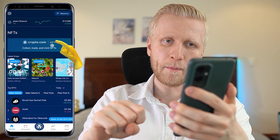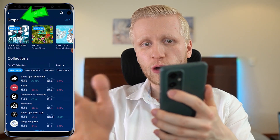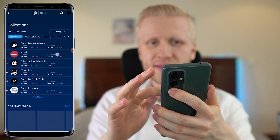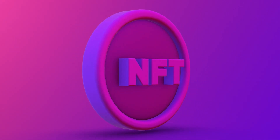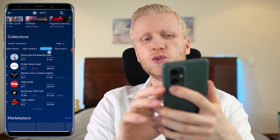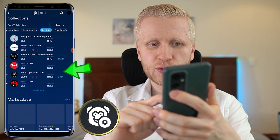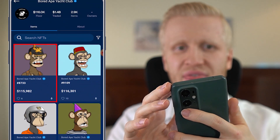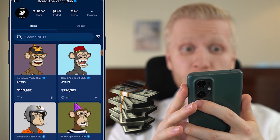The first step is to click right here and you will land on the Crypto.com NFT home page. At the top you will see drops of upcoming NFTs — new collections coming up. Second, you will see popular collections sorted by sales volume and floor price. Sales volume means how much is being bought and sold in total. Floor price shows the lowest price for any NFT in a given collection. For example, Bored Ape Yacht Club has a floor price of $116,000 — meaning the cheapest NFT in that collection is over $100,000.